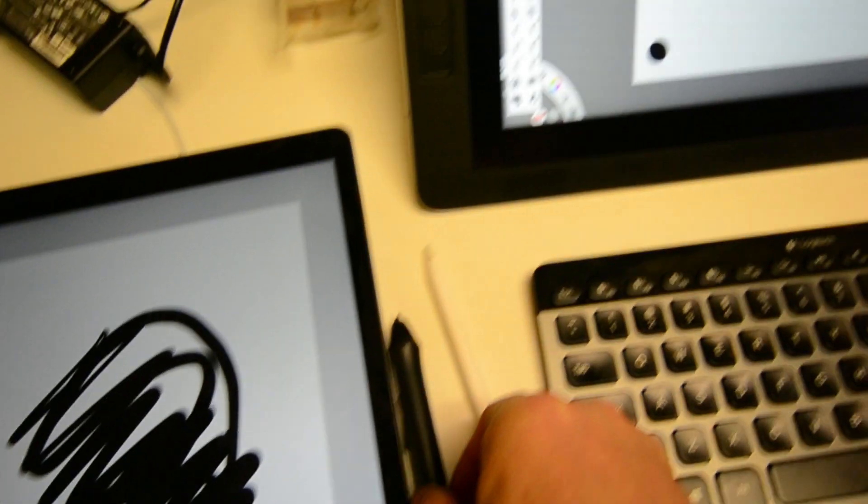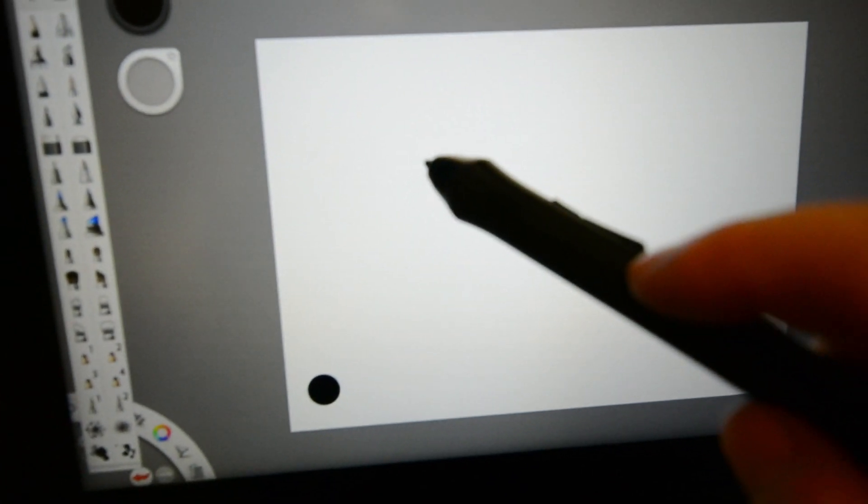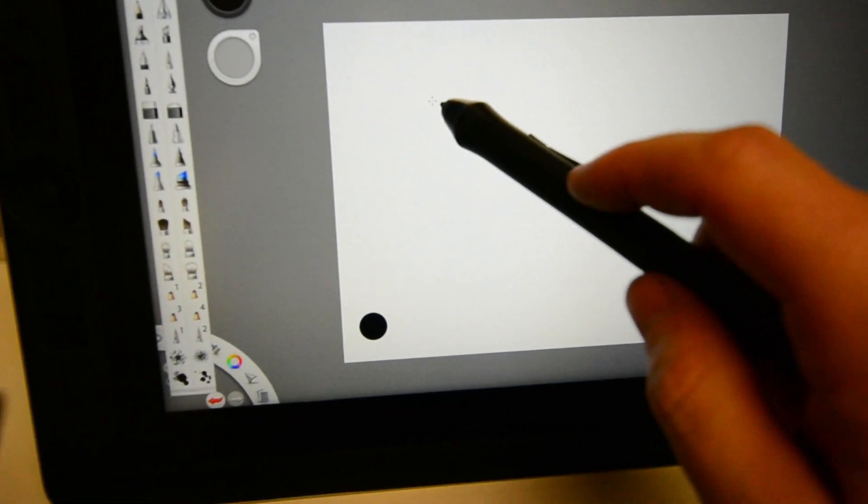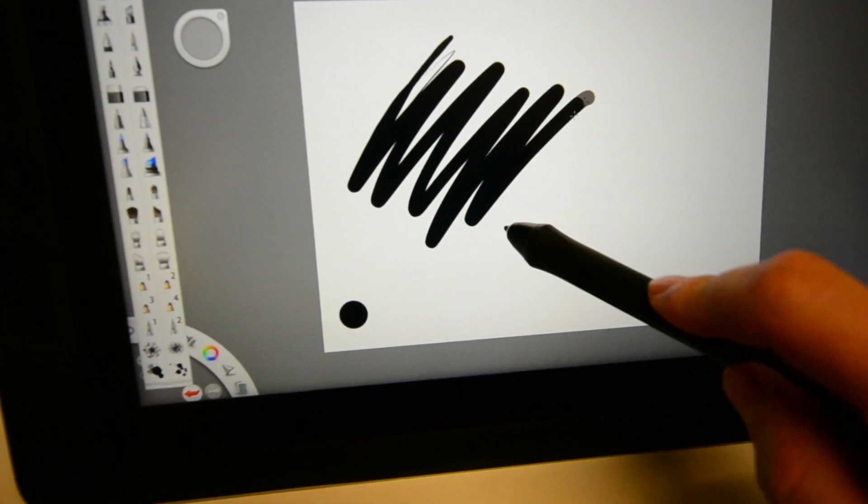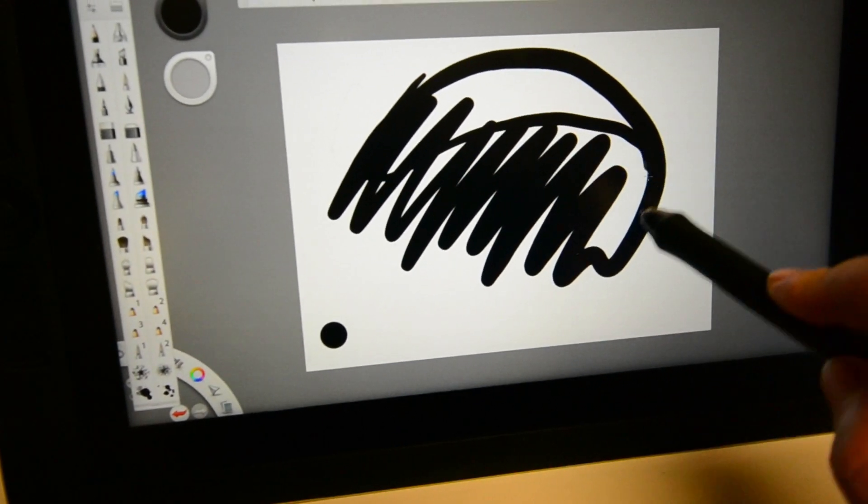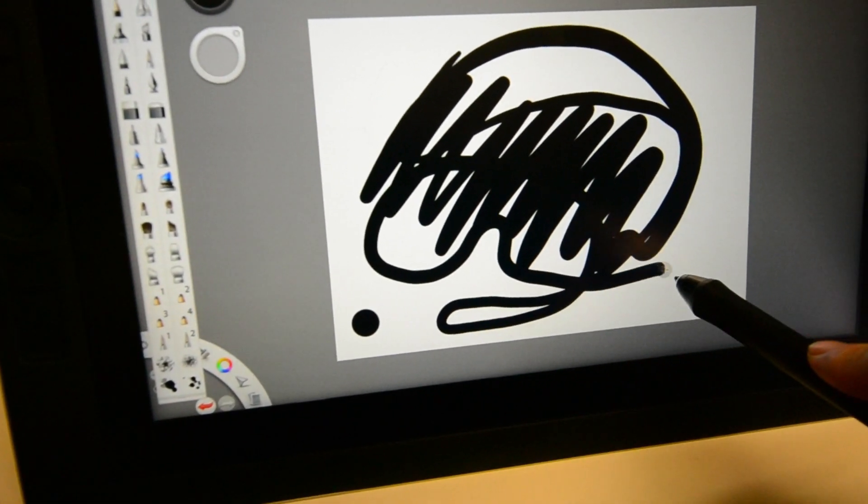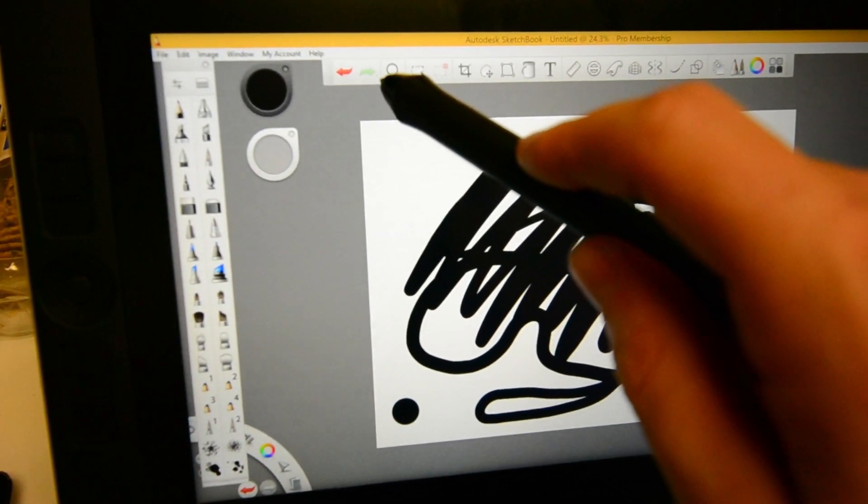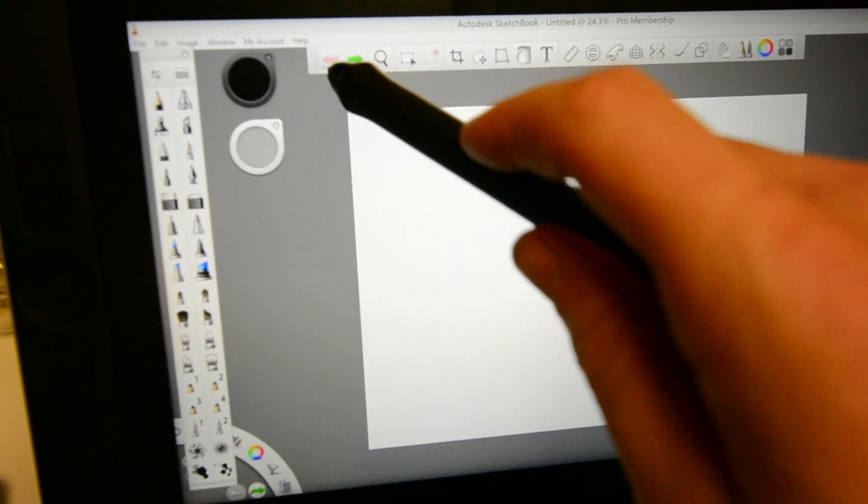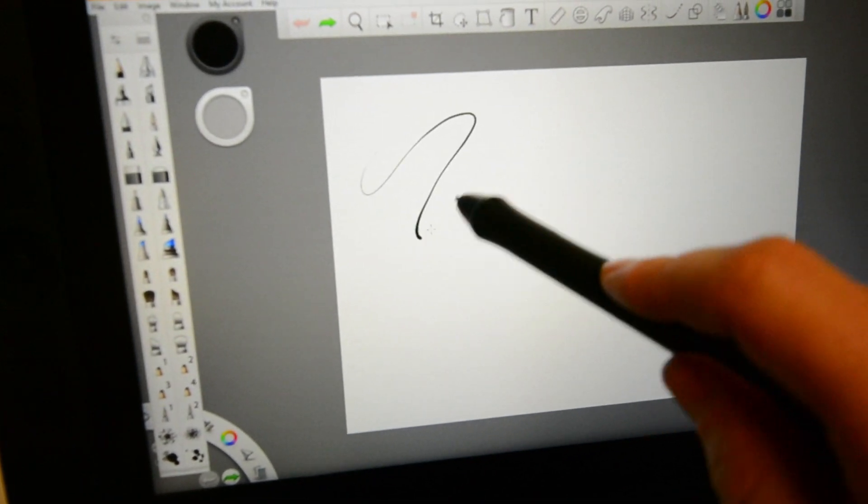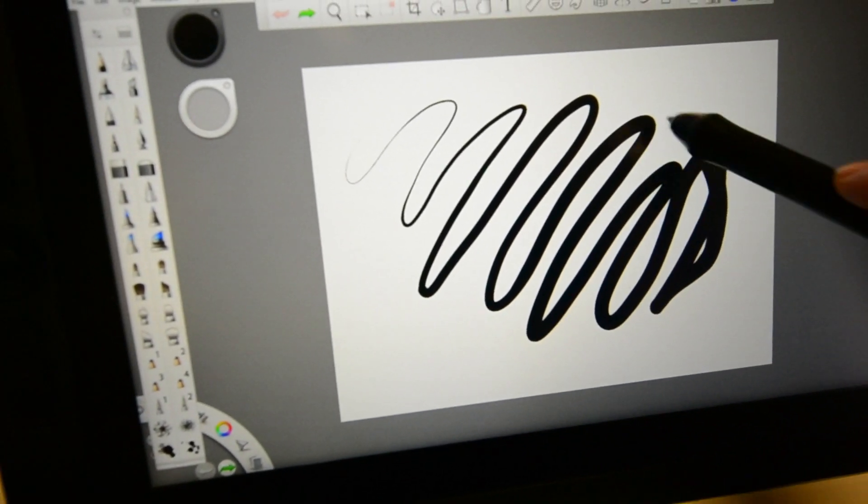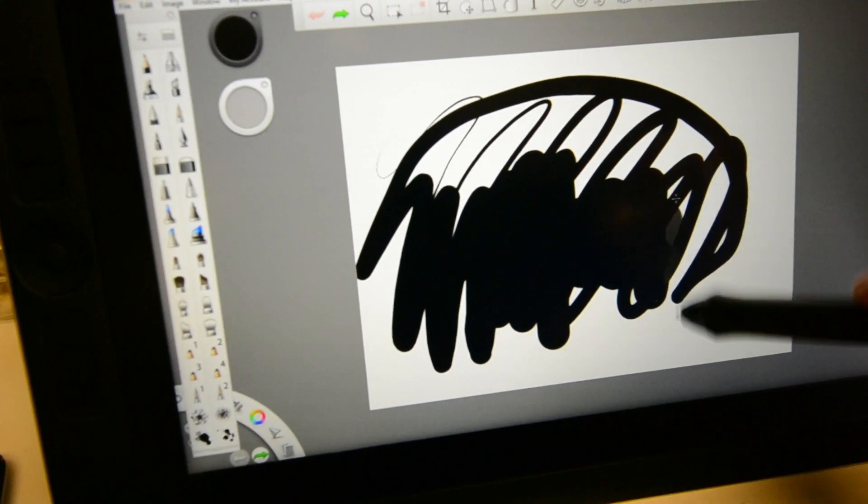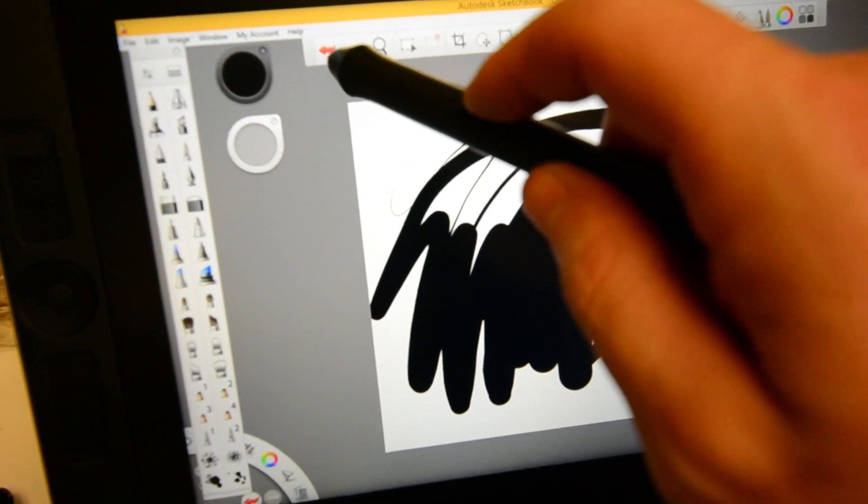Okay, onto the Cintiq companion 2. I think the cursor might fall a little bit more behind the brush, excuse me the stylus on this system, but when you paint fast it doesn't seem like it's really any slower than the iPad.